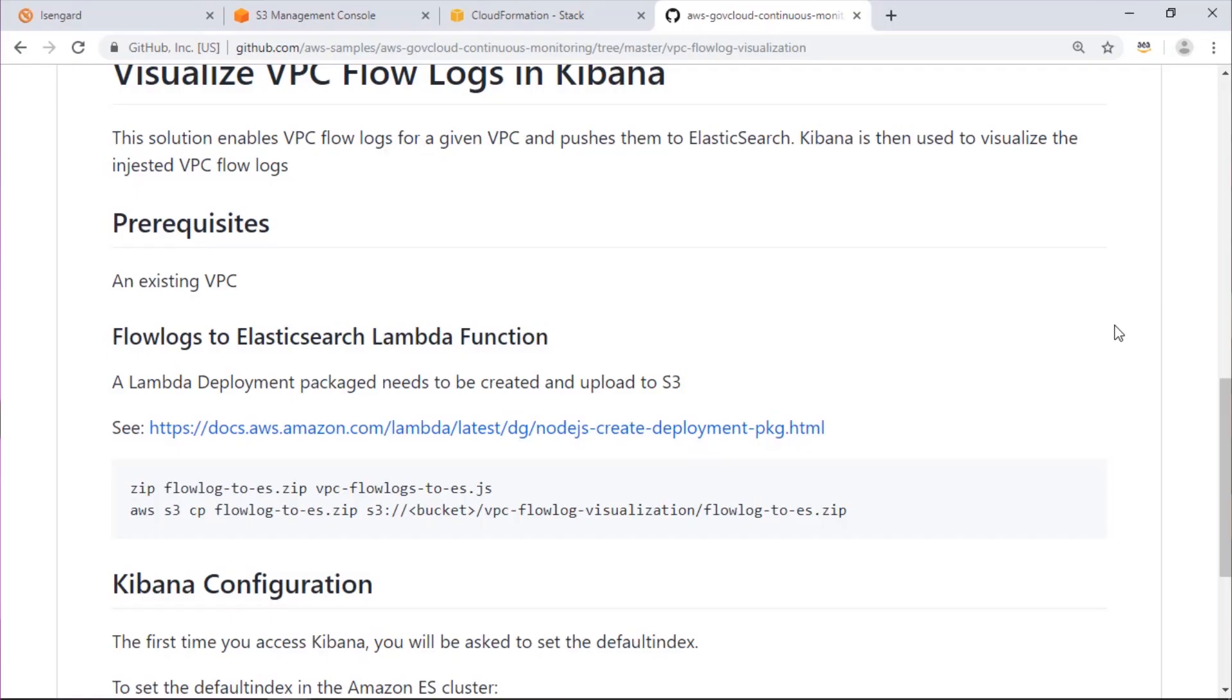Hi, I'm Brian with AWS Professional Services. As part of our series on continuous monitoring in GovCloud, today we're going to talk about VPC flow log visualization.